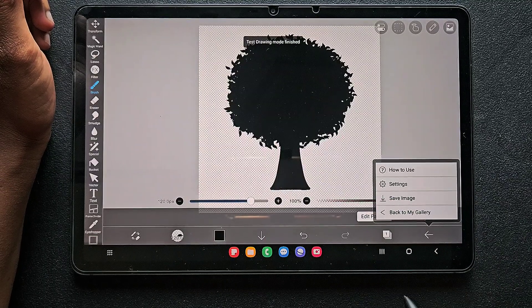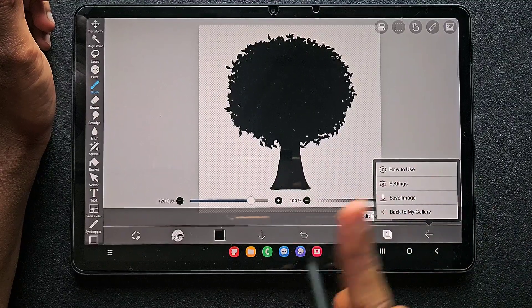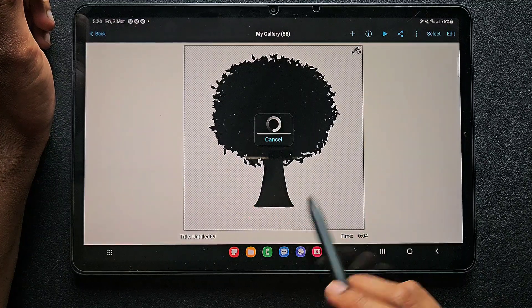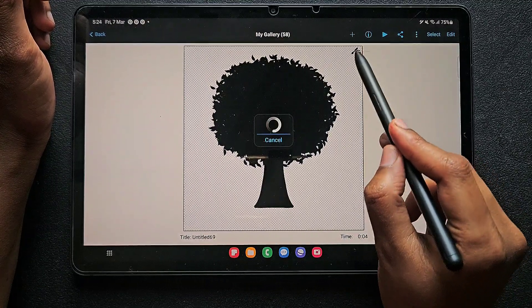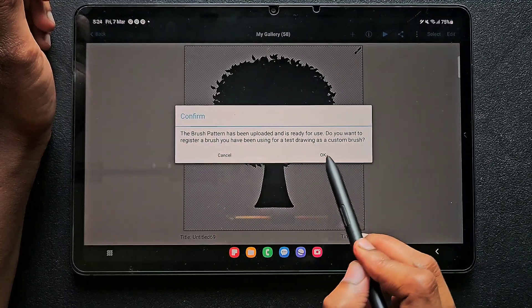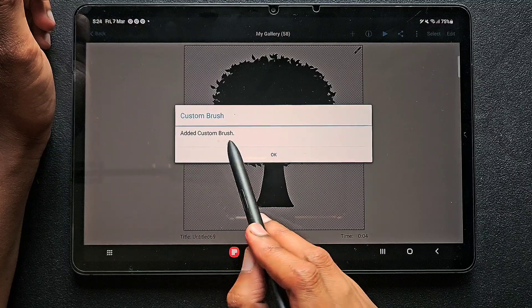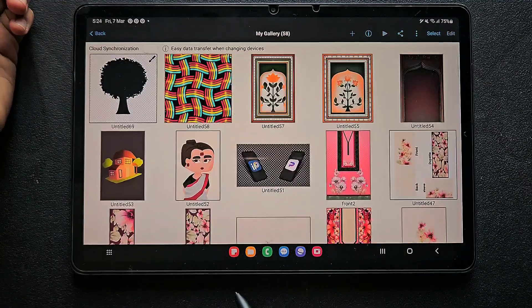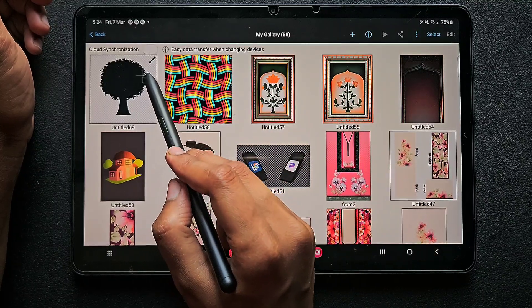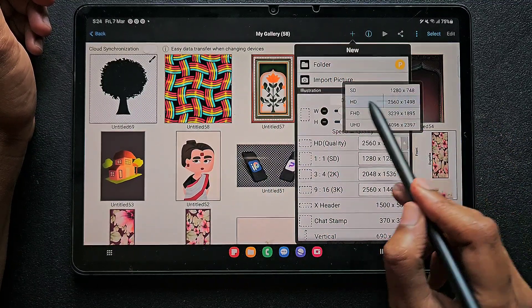If you want to make changes you can do so. When you're done, click back to my gallery — don't save the image, just click back to gallery. Automatically a brush symbol appears and it asks for confirmation; just click okay so the brush will be added to your app. Now it's added and you can see a brush symbol at the top.